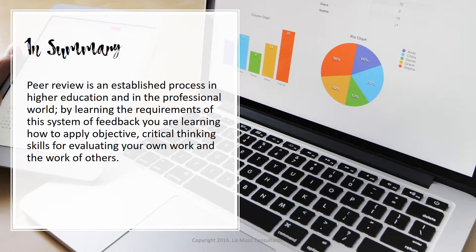In summary, when you conduct a peer review, you are reviewing the quality of research in a paper. You are uniquely qualified because of your knowledge of the field to provide insightful feedback. There are practical and necessary steps for providing meaningful feedback: writing notes in the margin, taking breaks, and providing an overall assessment along with specific commentary. As you review, your job is to verify that your peer has clearly expressed the primary claims of the research and emphasized the importance of those claims. Peer review is an established process in higher education and the professional world. By learning the requirements of this system of feedback, you are learning how to apply objective, critical thinking skills for evaluating your own work and the work of others. On a final note, electronic publishing is becoming a common format to distribute the results of research, and this is changing the peer review process.